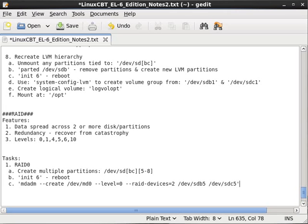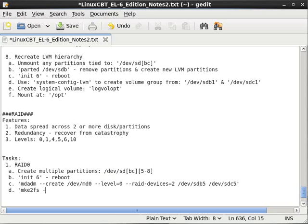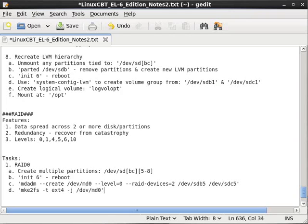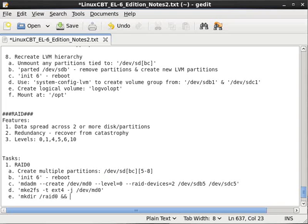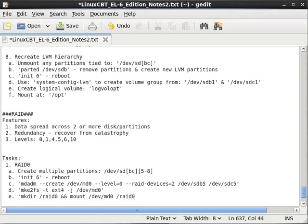Once the RAID device has been created, we then need to overlay a file system. At that point, we'll mkfs.ext4 with journaling turned on /dev/md0. Once a file system has been made, we'll create a mount point: mkdir /raid0, followed by mount /dev/md0 /raid0.